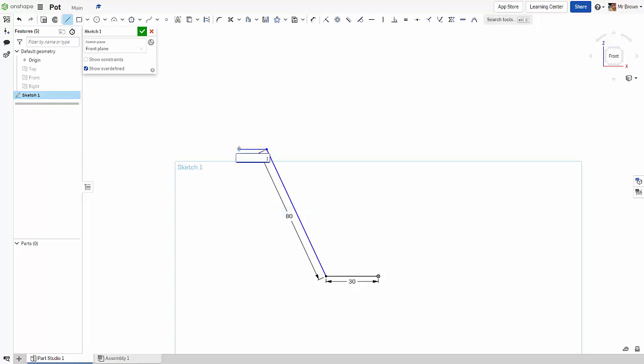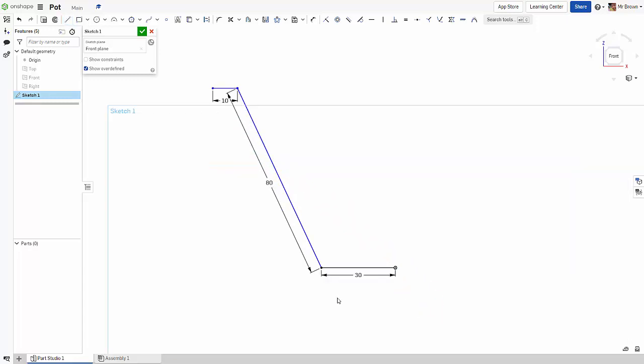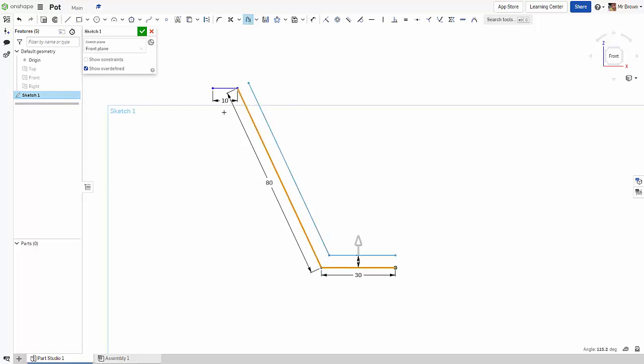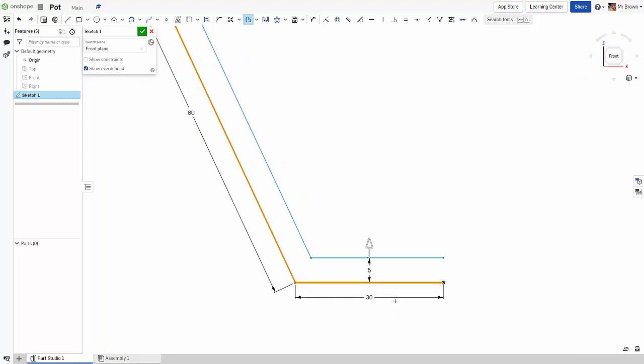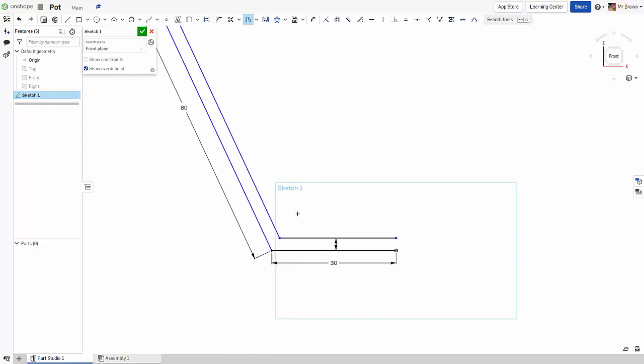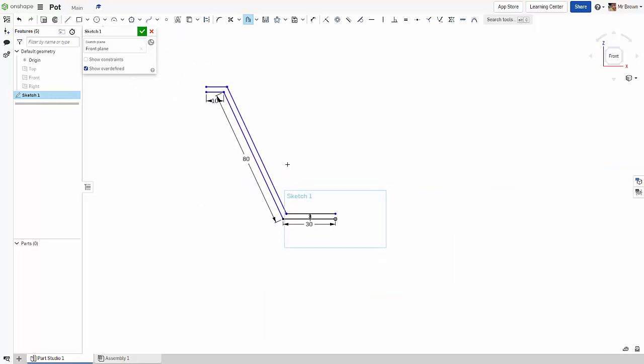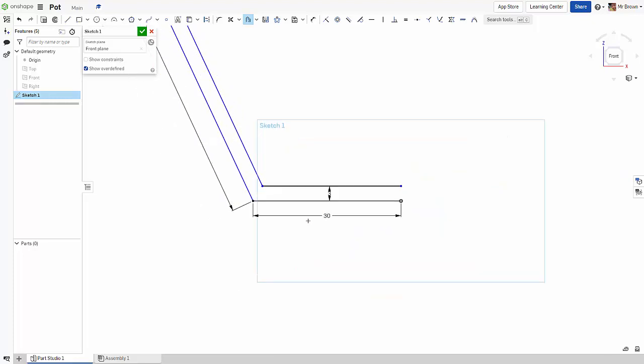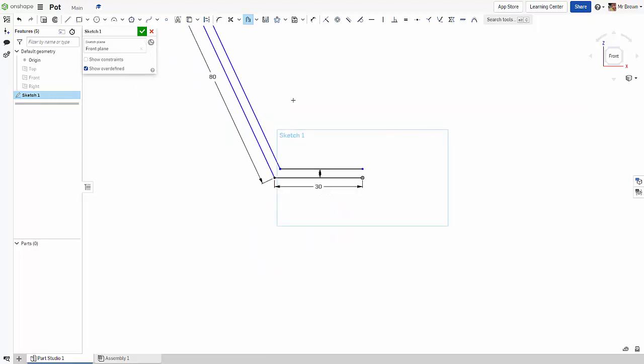Now we are going to use the offset command and we're going to offset these lines here. We probably don't want something as thick as that, so I've just pressed enter there and now I'm just going to hit three to bring it all in a bit closer. That's probably enough, I think.